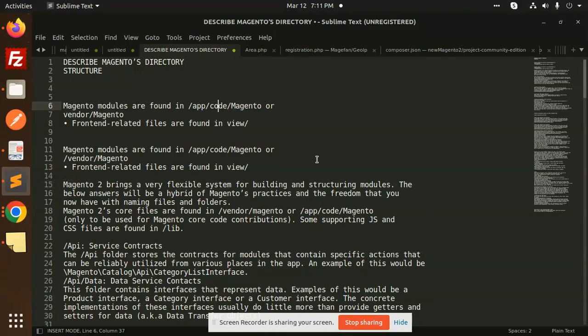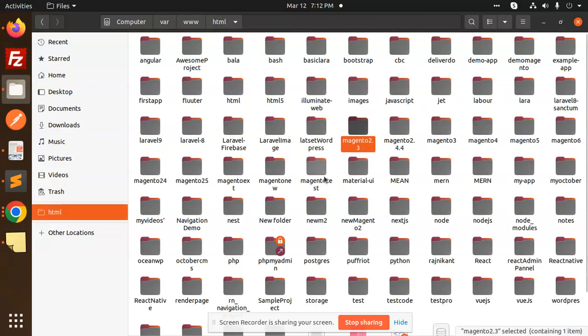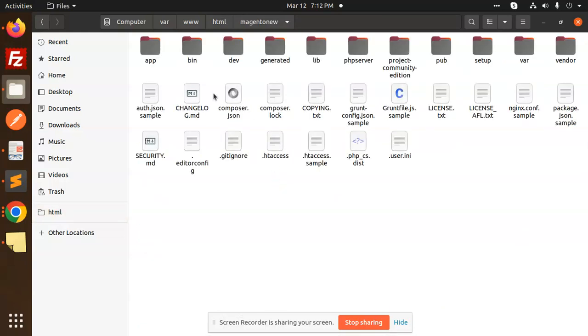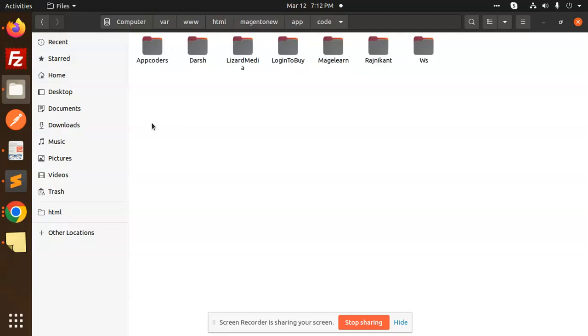Welcome back to this new tutorial of Magento 2. Today we are going to learn about Magento's directory structure. First of all, I'm going to give you an overview. Let's take an example of any extension portal — you can see that by default extensions are made in the app/code folder. You can see a number of extensions right here.